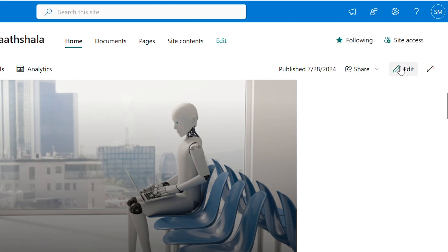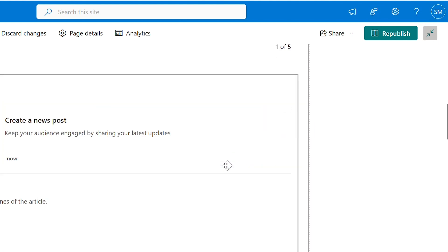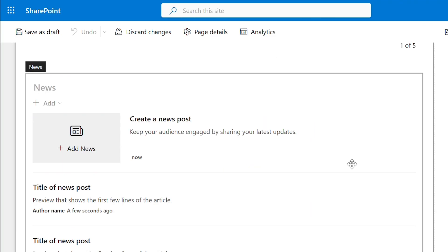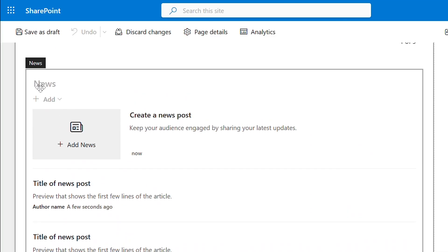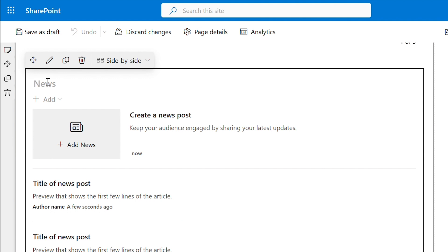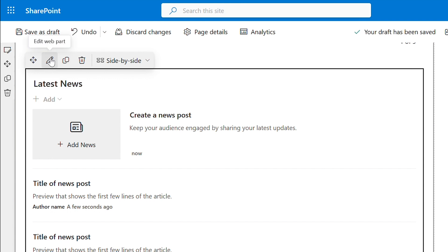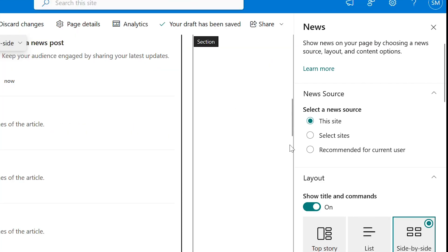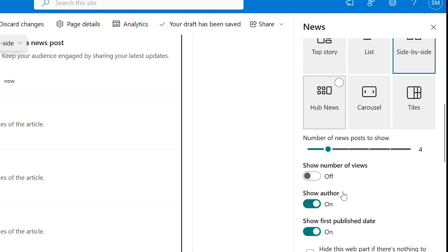Next again edit and we will add some news. Let me change the title to latest news. We can edit this and toggle on and off all these options.